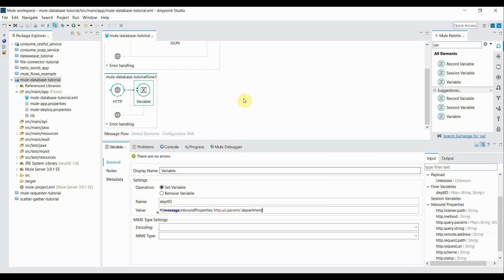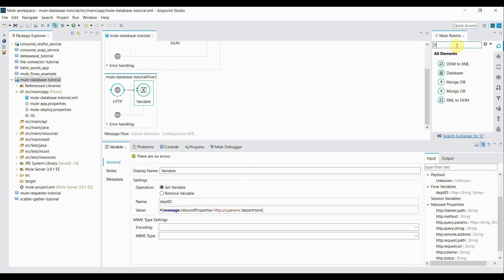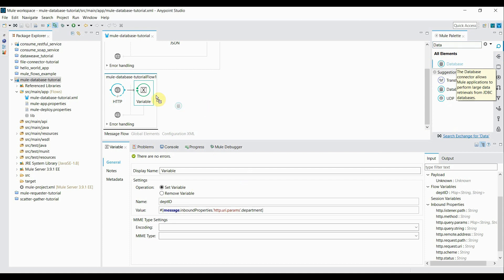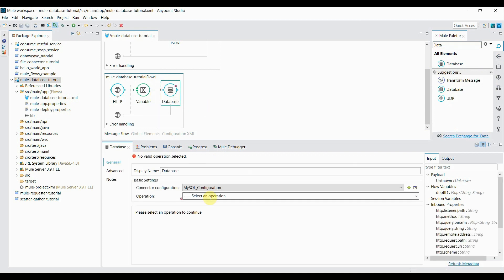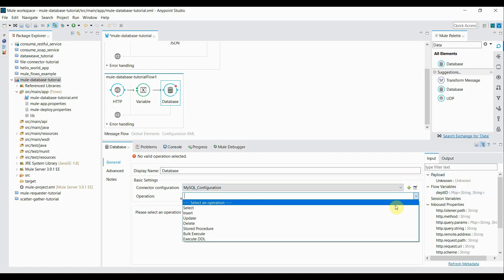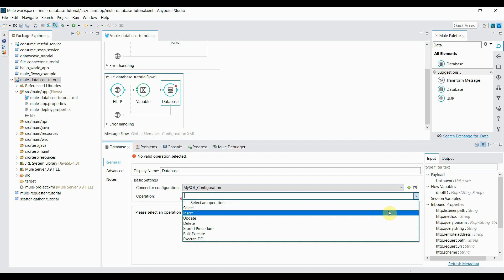Alright. Now we can add database connector. So I drag it into here. DB configurations are already done. It's taking from the previous one.